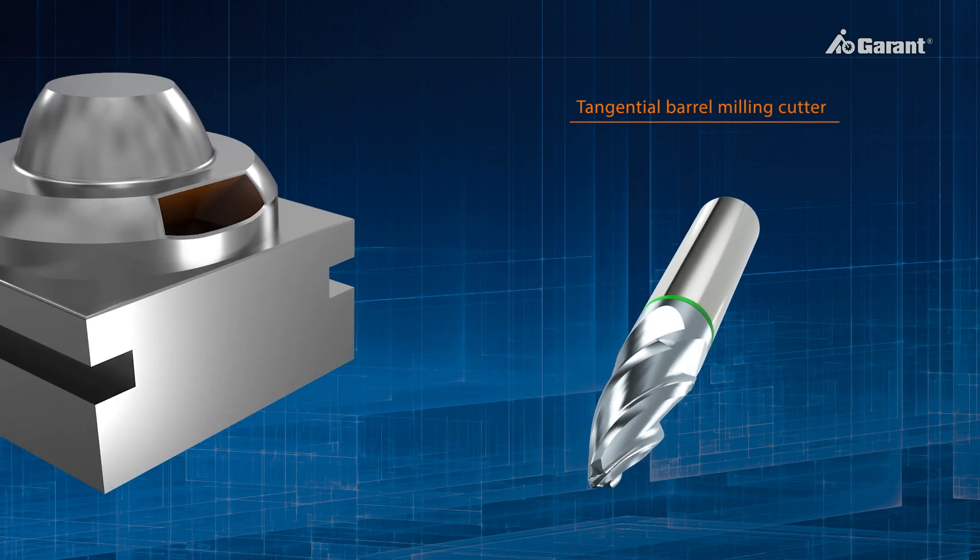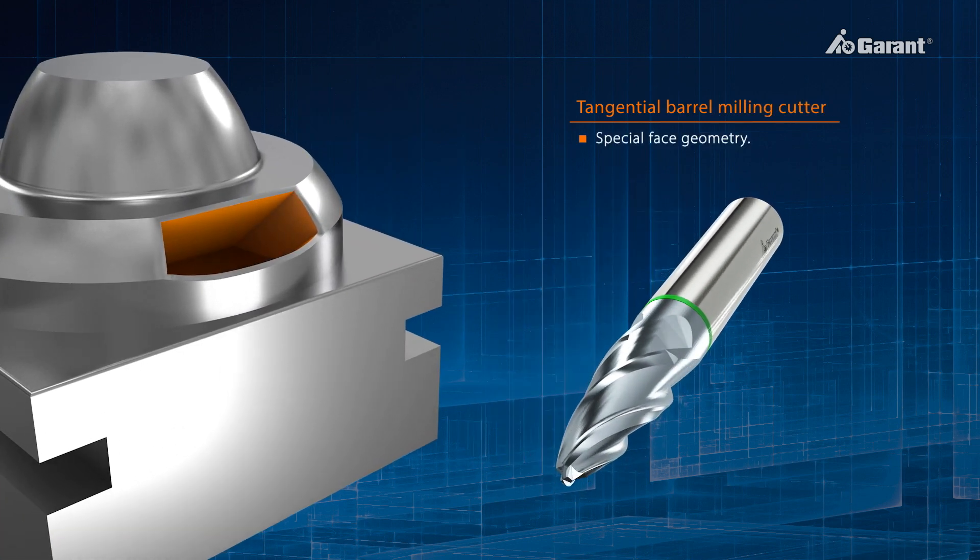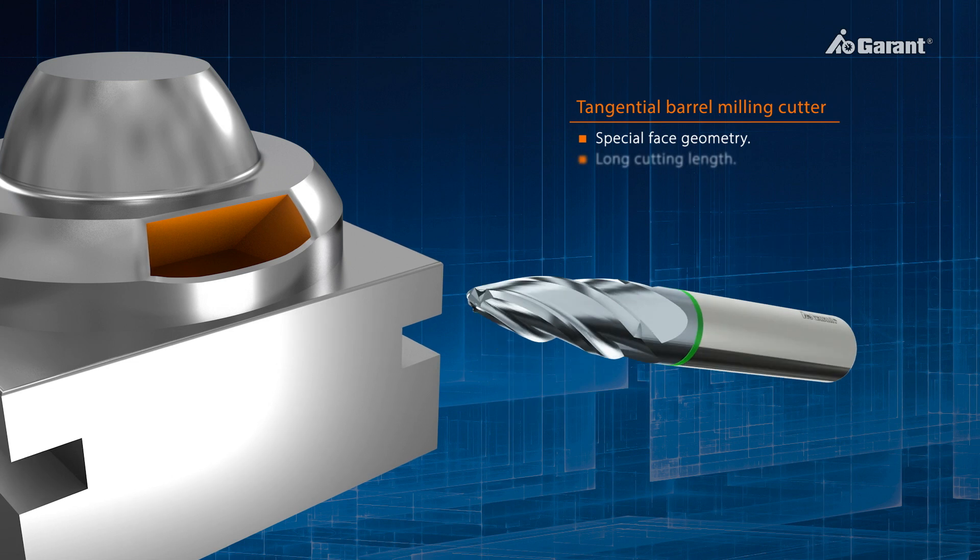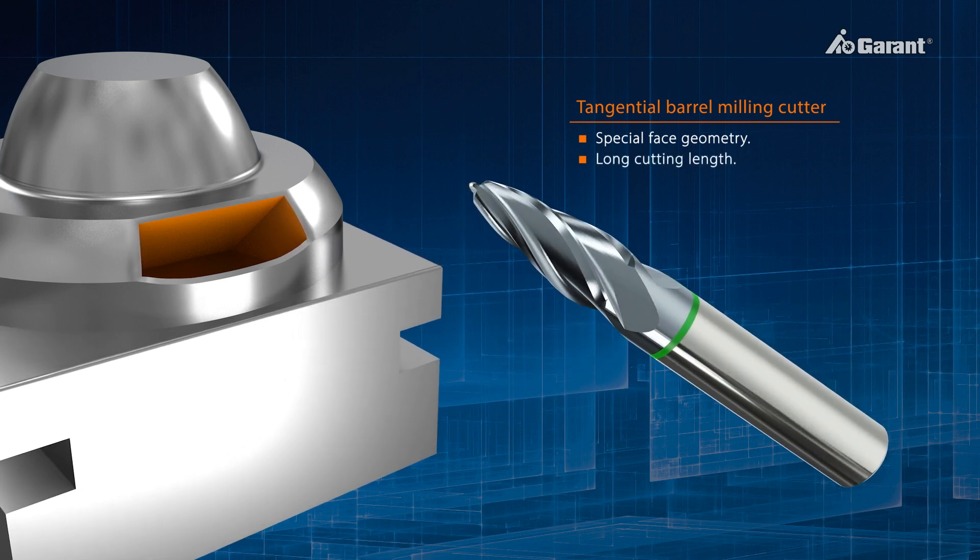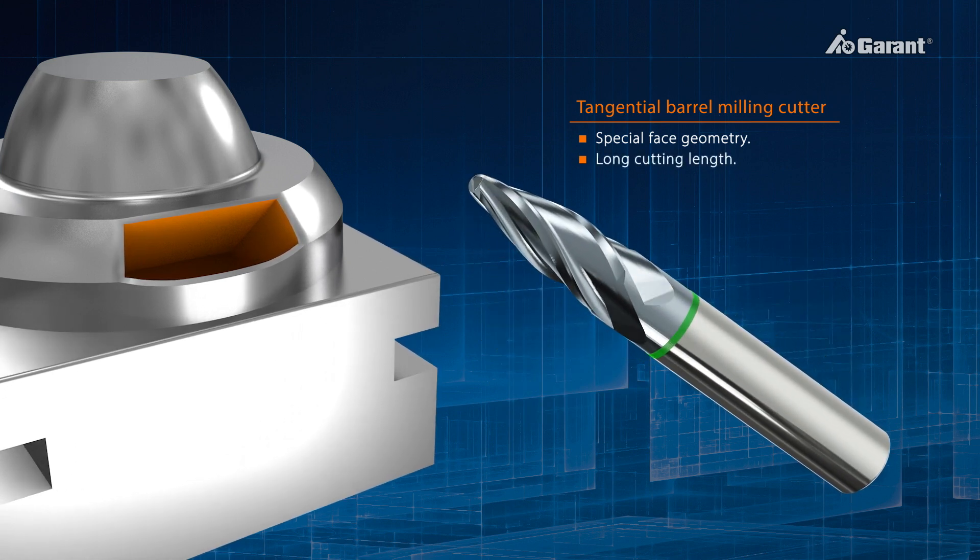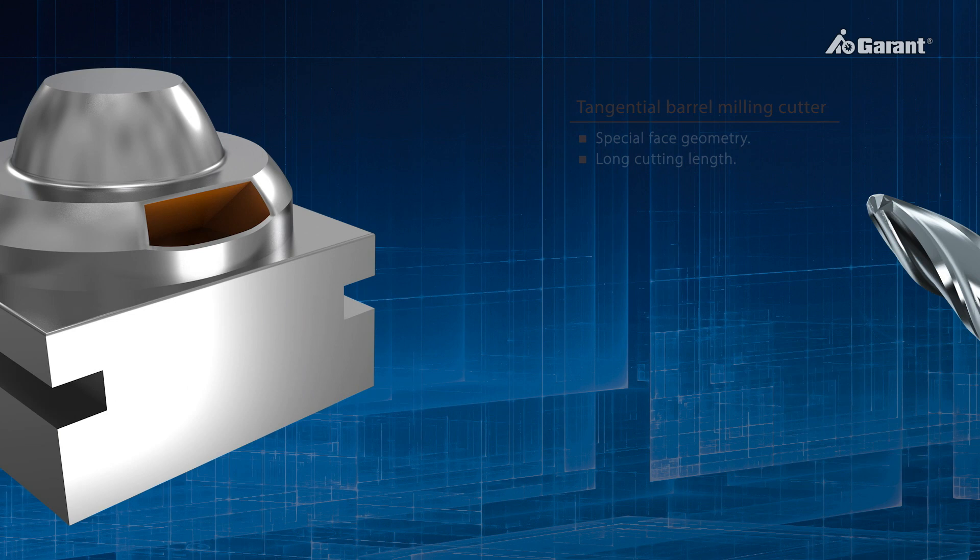Tangential barrel milling cutters are characterized by their special end-face geometry and long-length cutting edges, which are ideal for initial preparation and for deep cavities.